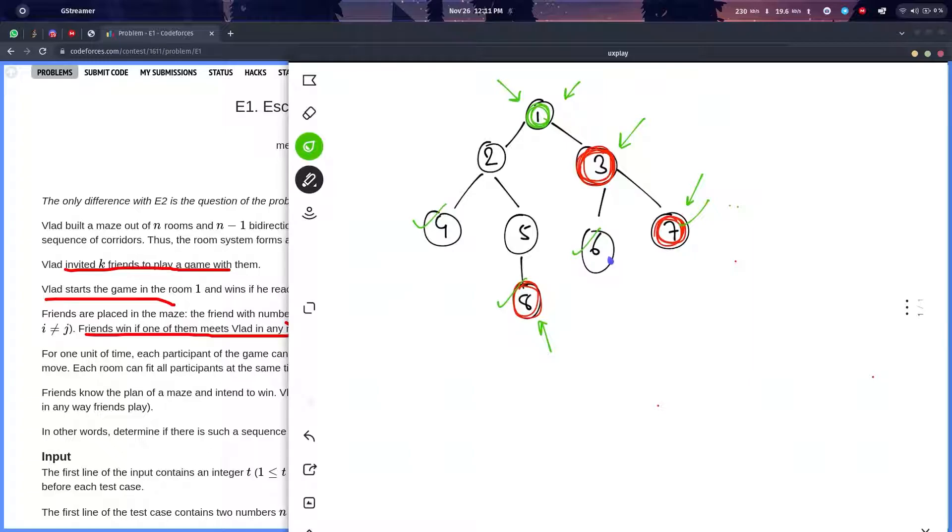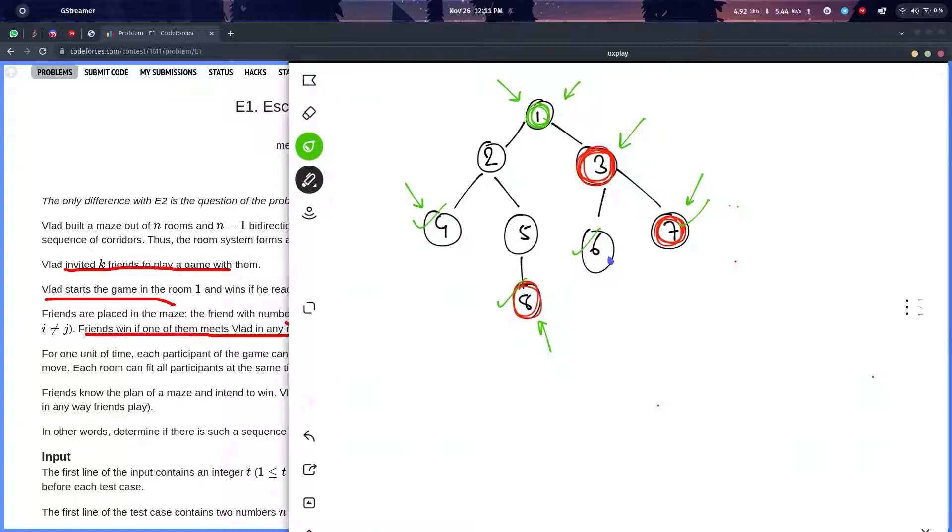After that, you just need to compare the maximum distance covered by Vlad when he reaches a node and the maximum distance covered by his friends. Vlad will only win if it's a leaf node and the distance covered by Vlad or time taken by Vlad is strictly less than time taken by his friends.